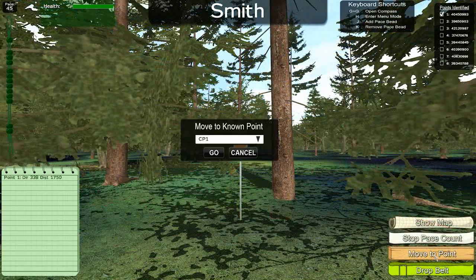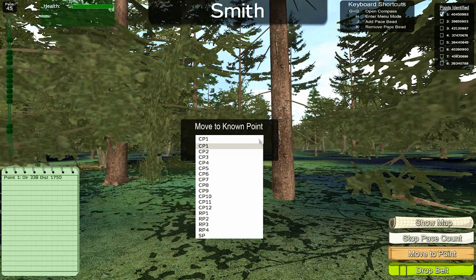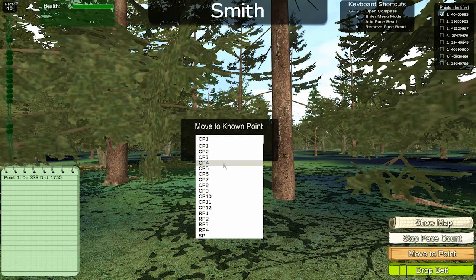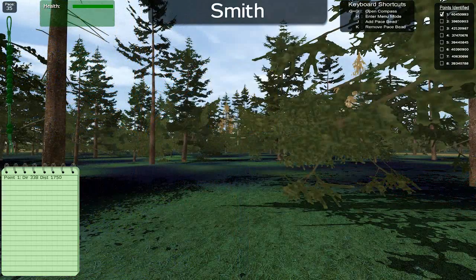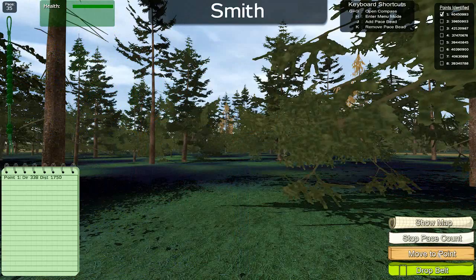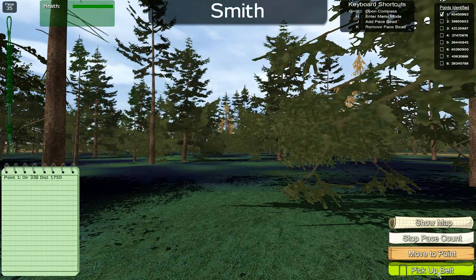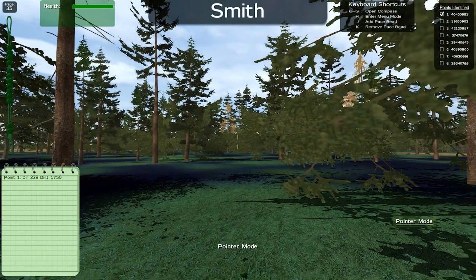Selecting Move to Point allows you to save training time by teleporting directly to any of the known points. If you reach the end of your pace count, you can drop a reflective belt as a marker and start point for your search.